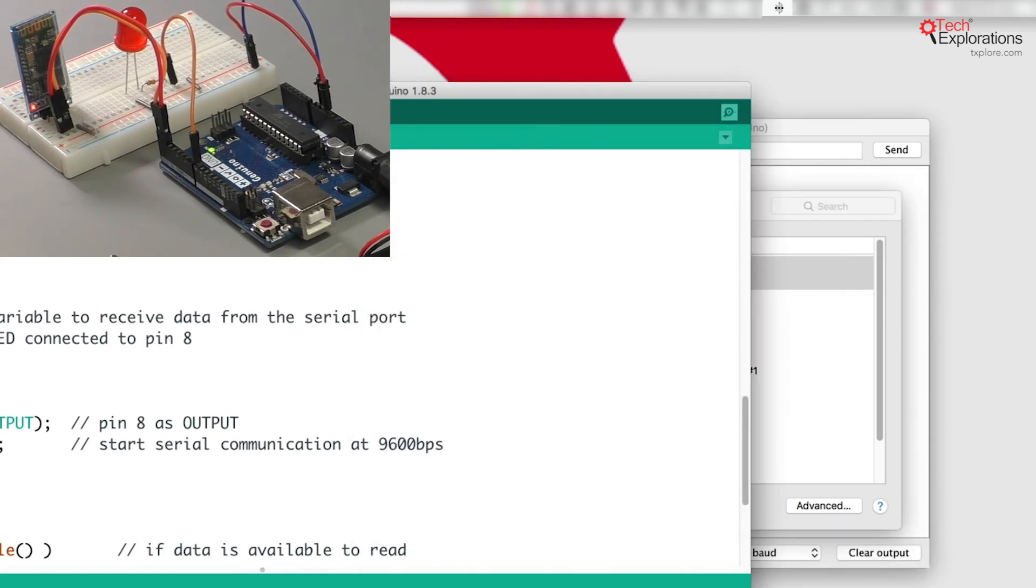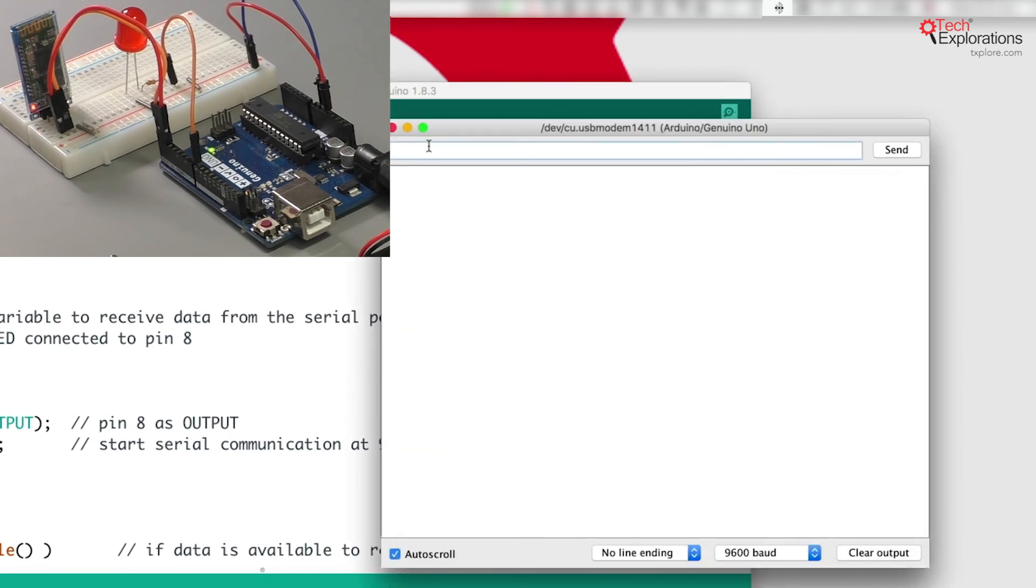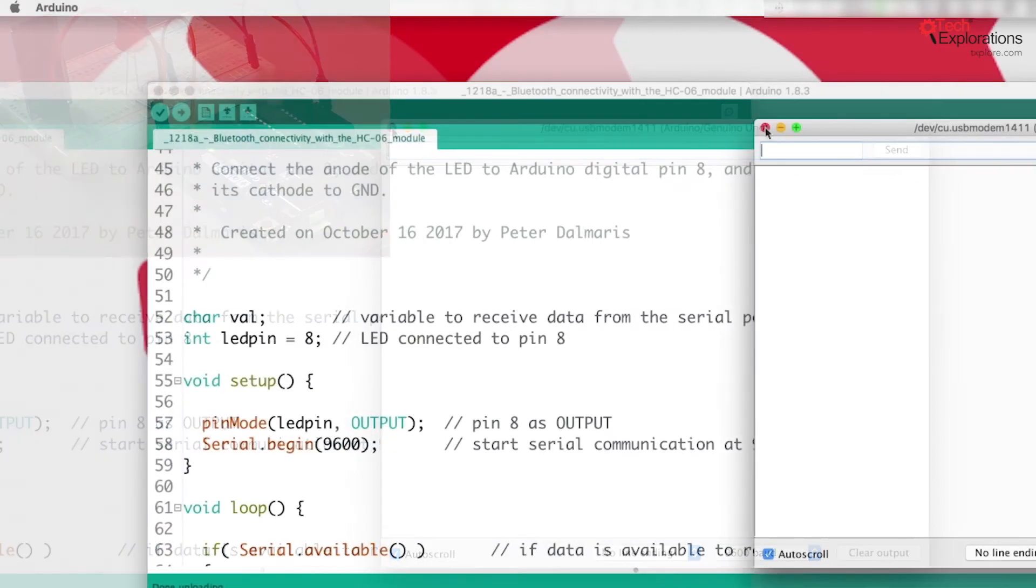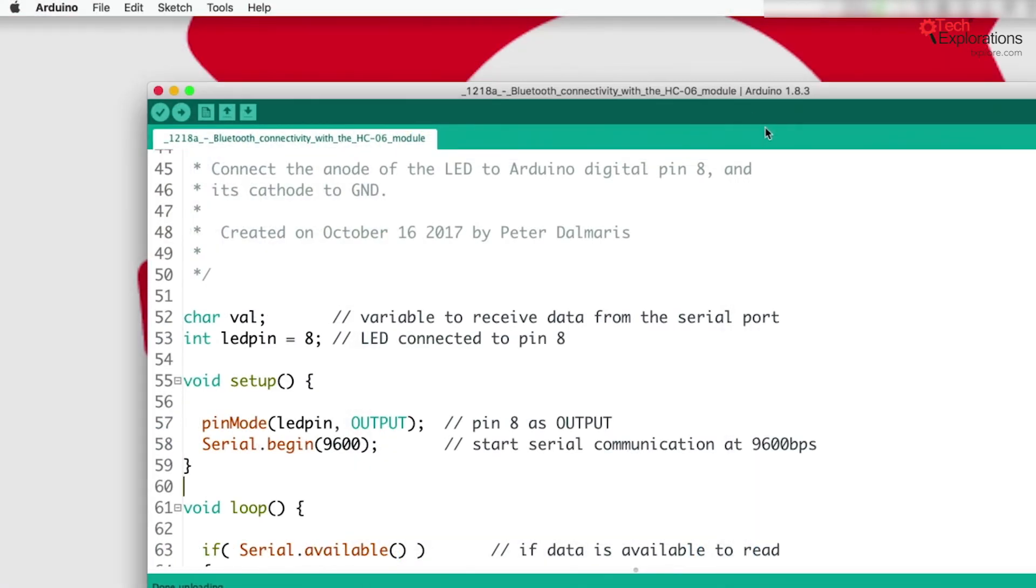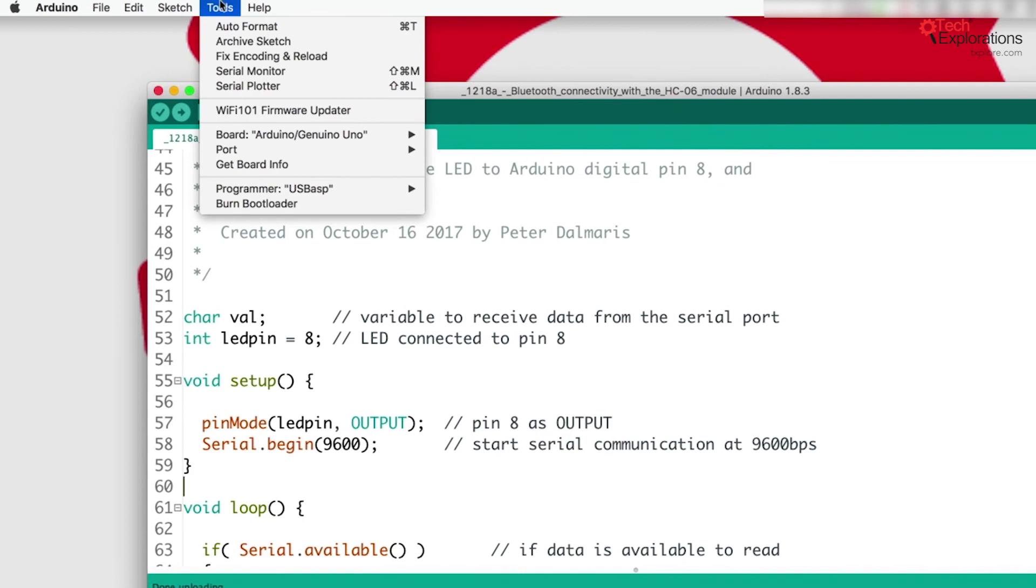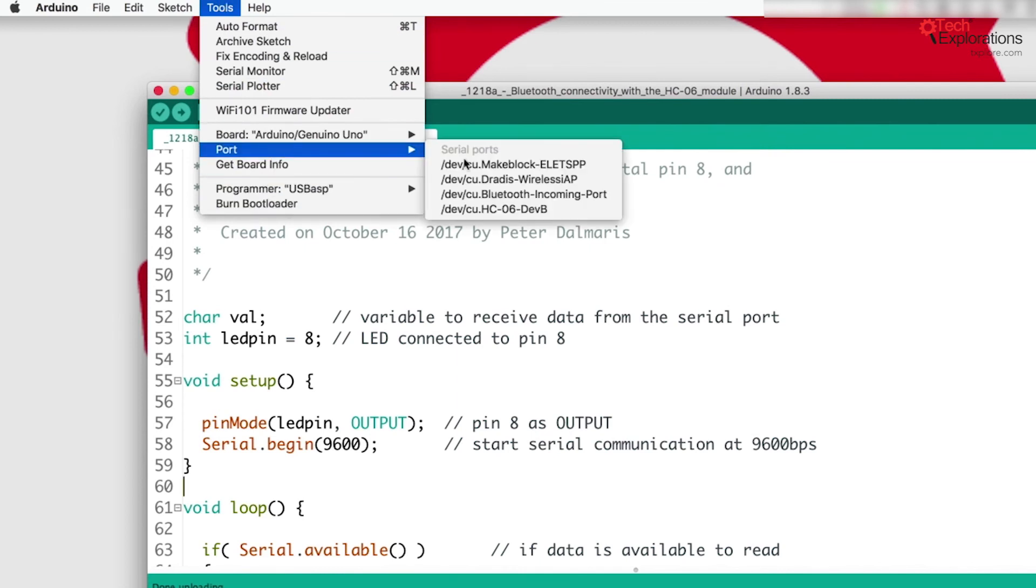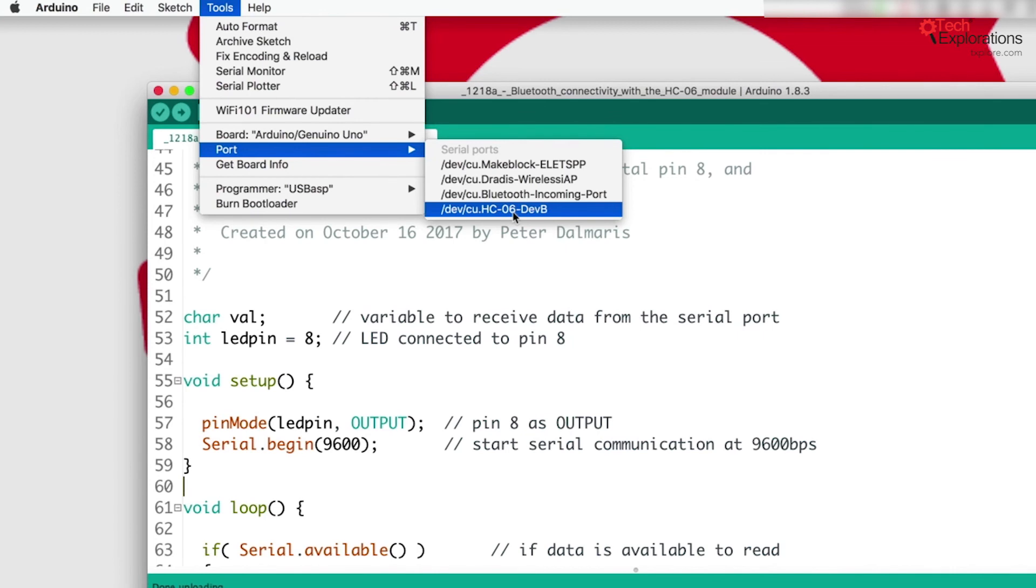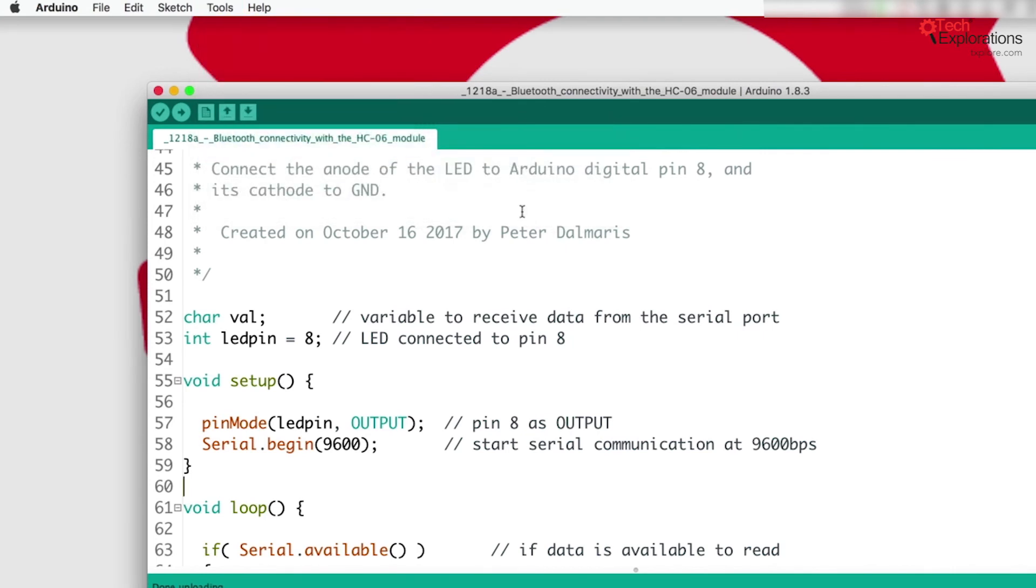Now let's close the serial monitor and go into the Arduino IDE and change the port of communication from the original USB. There's a new entry here on the ports - we can select the HC06 dev B. Let's plug that in and bring up the serial monitor again.